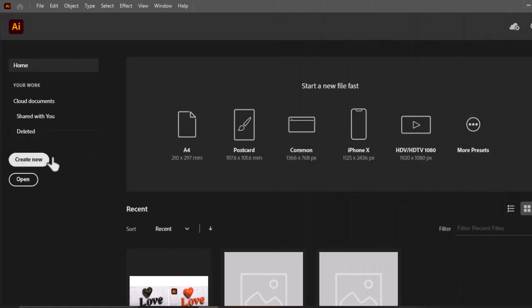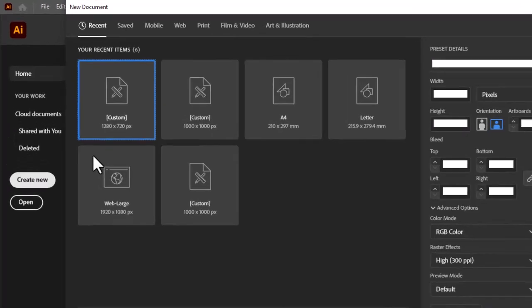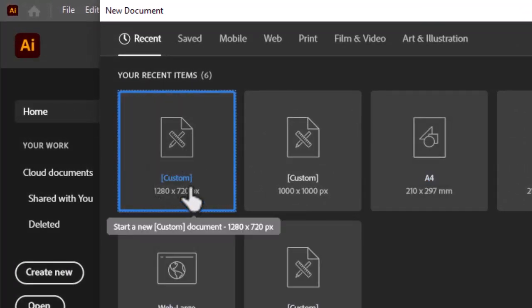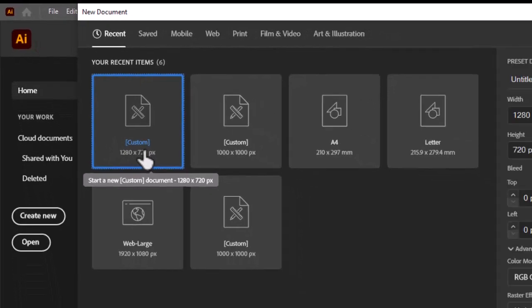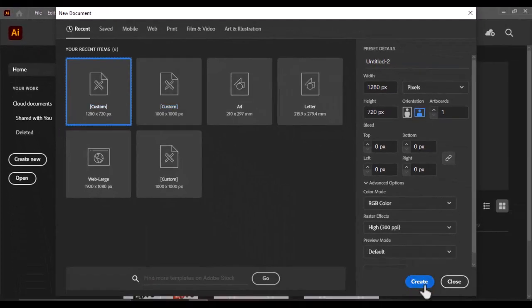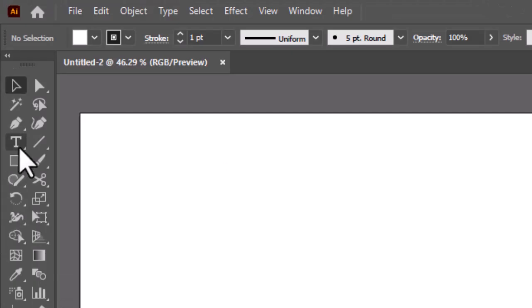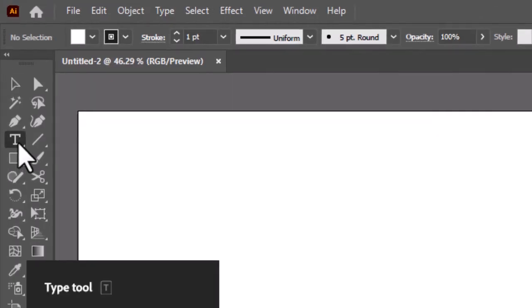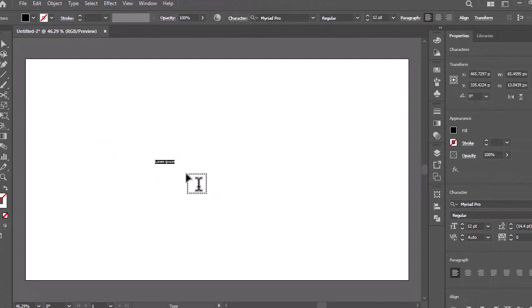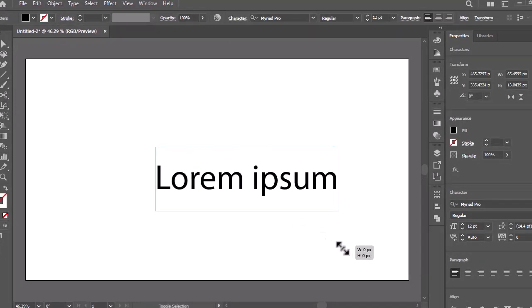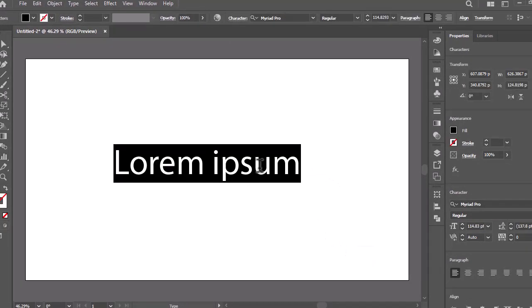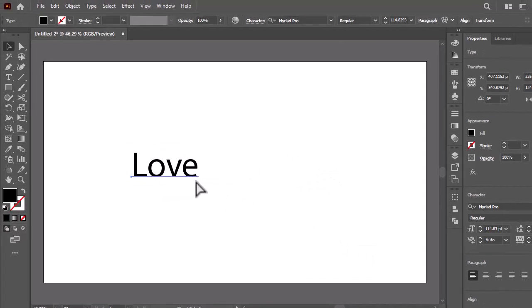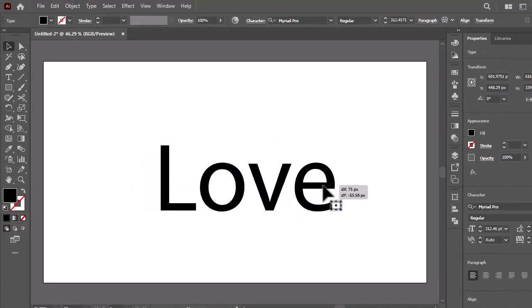Open Adobe Illustrator and create a new document of 1280 by 720 pixels. Select the text tool from the toolbar and create your desired text. As I will write, love.